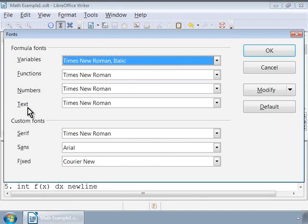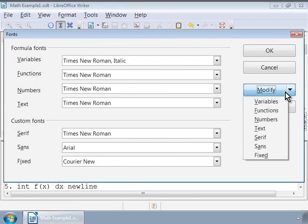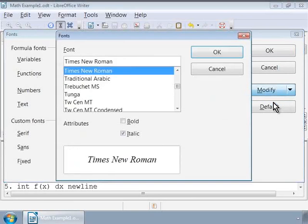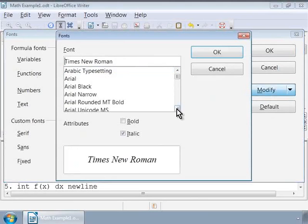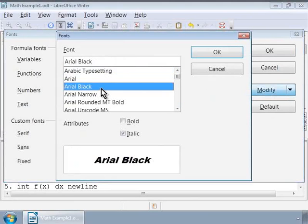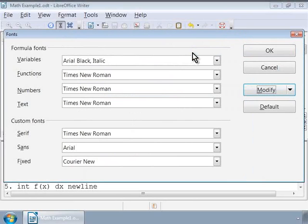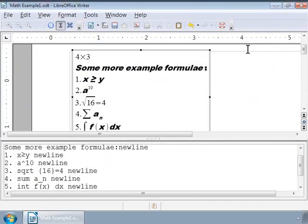To modify the font style, click on the Modify button and choose the category Variables. Let us choose Arial Black in the list box and click on the OK button. And let us save the font by clicking on the OK button here. Now, notice the font changes in the Writer Gray box.